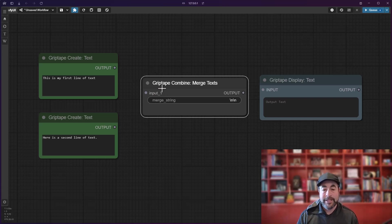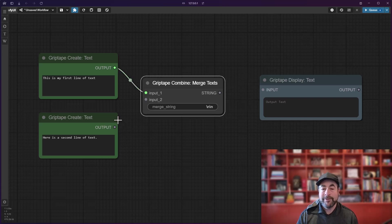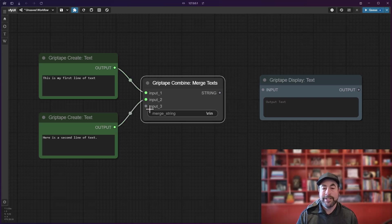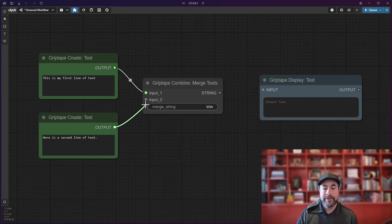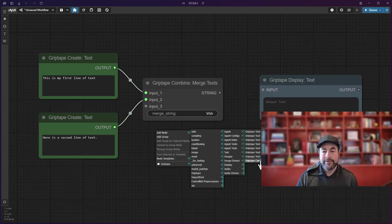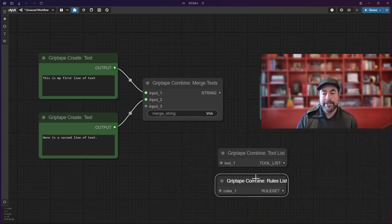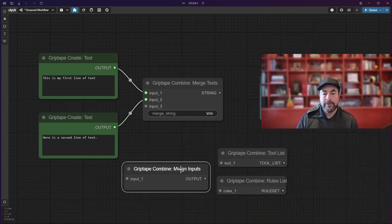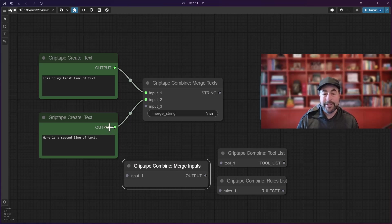However, as you add more things to it, you'll see the number of inputs grow. So this is a dynamic input list, and this is true for all of the combined nodes, whether it's combining tools, combining rules, or any generic inputs. Those all now just come with the single input.